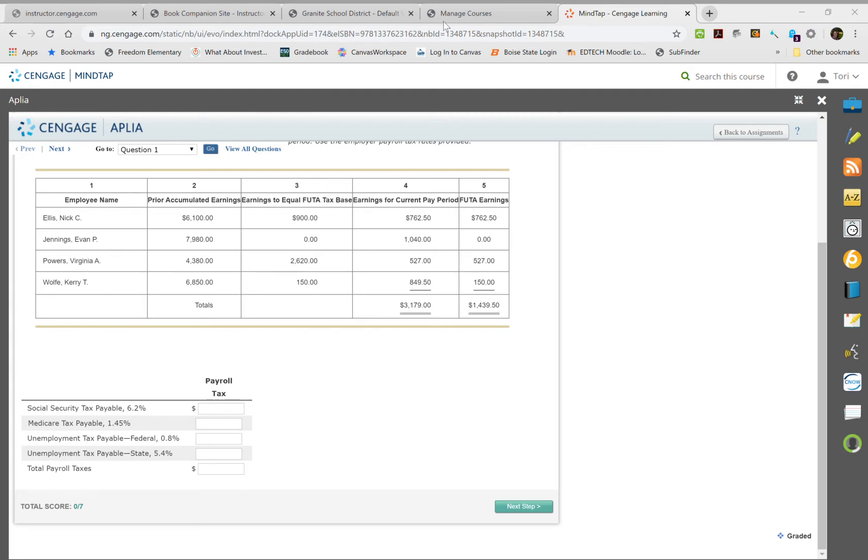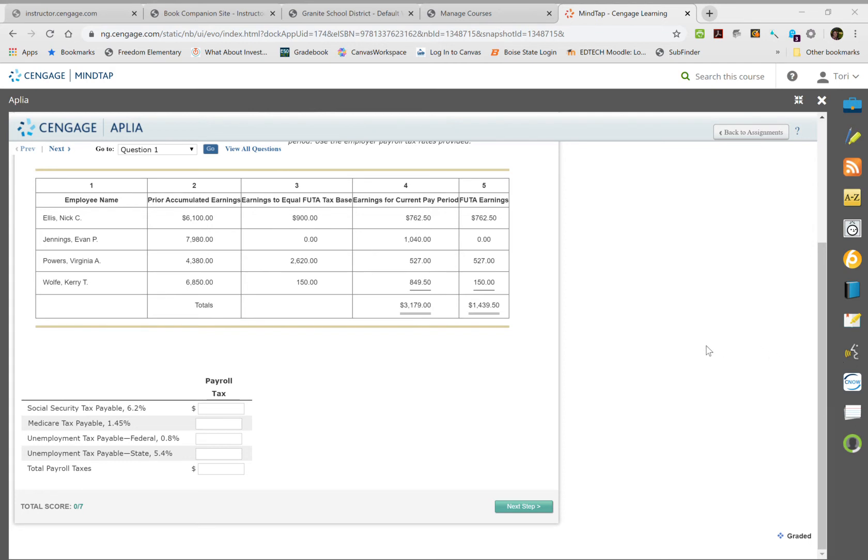For this one, we take our $3,179 and calculate it against 0.062. Remember to round up to your nearest cent, which gives us $197.10.